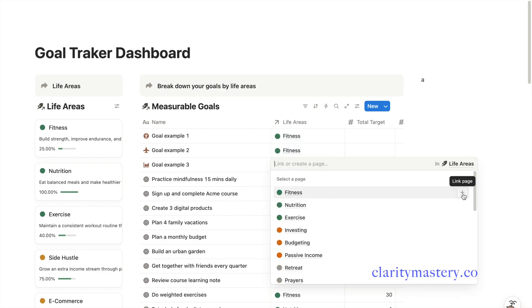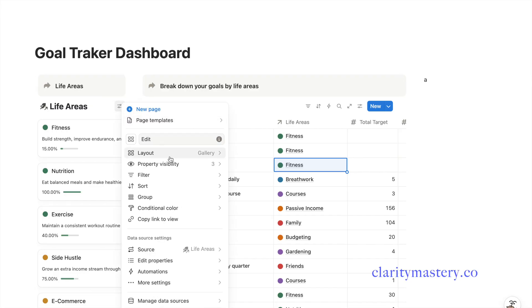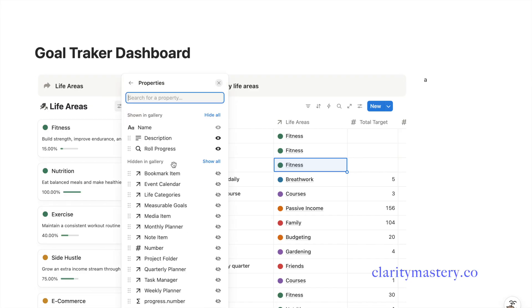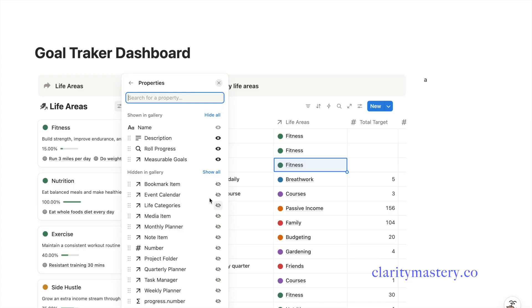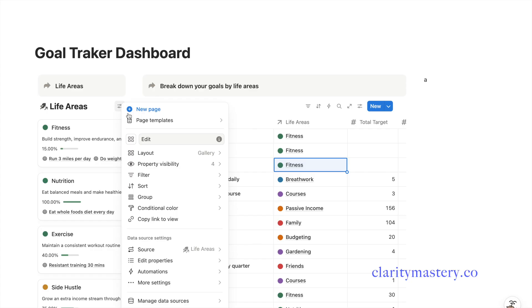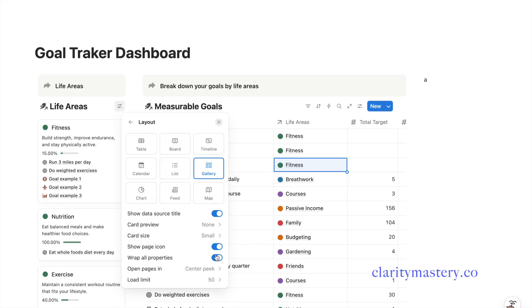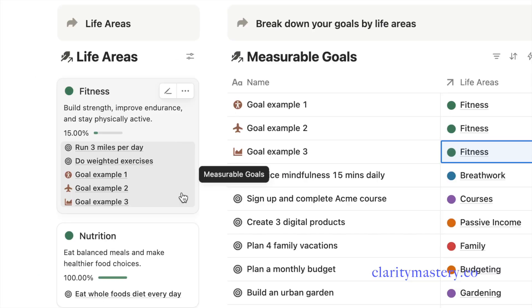Since you have already tagged each goal with its life area, you can now view the related goals directly in the left panel. This helps you see which goals belong to each life area at a glance. In the settings panel, open layout and enable wrap text option so your text is not cut off in the gallery.